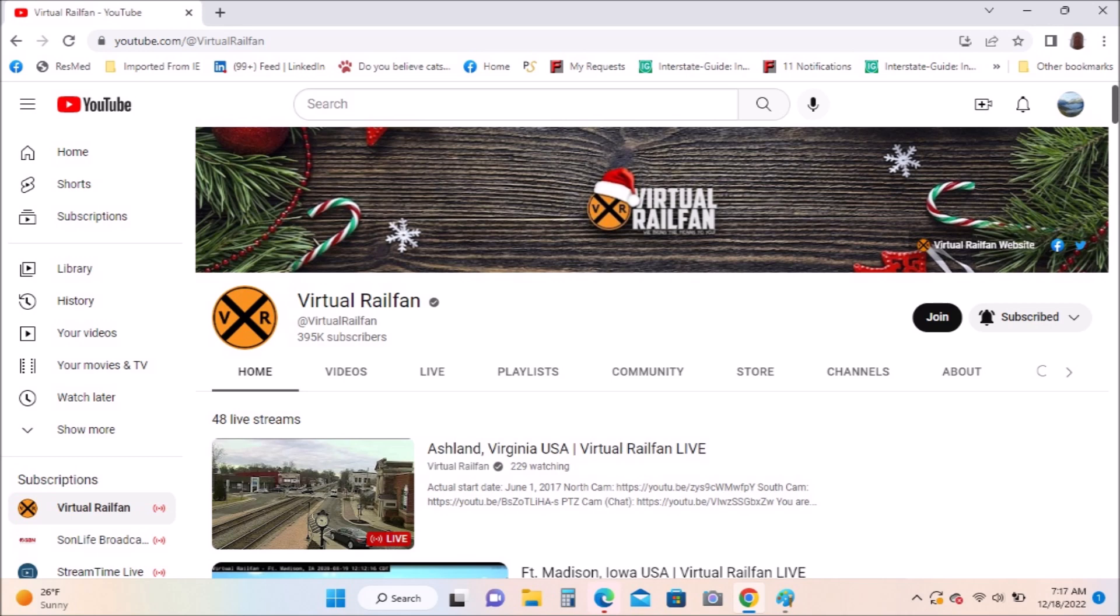I hope you enjoyed this top 10 favorite YouTube channels. Have a great day, God bless.